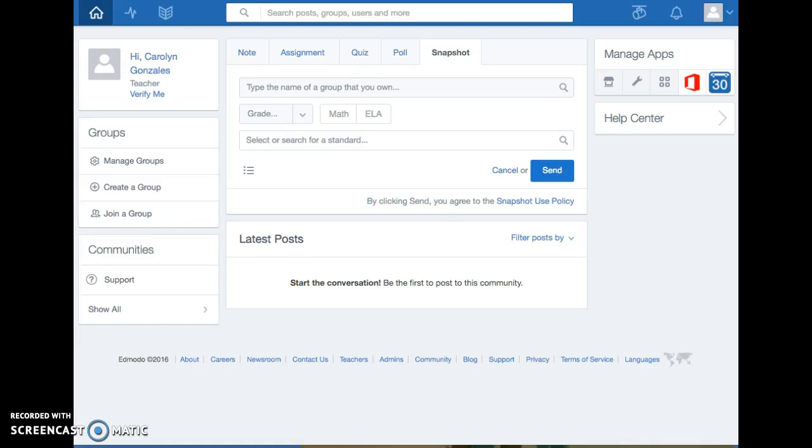Edmodo is like the Facebook for students in a classroom. I would like to use it because I teach three different sections of science and social studies and my students could collaborate together with other classes.